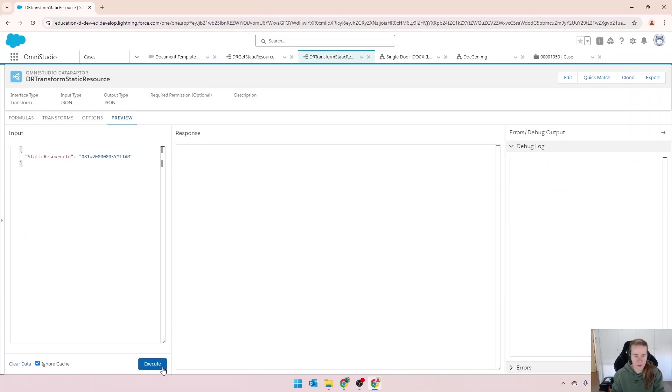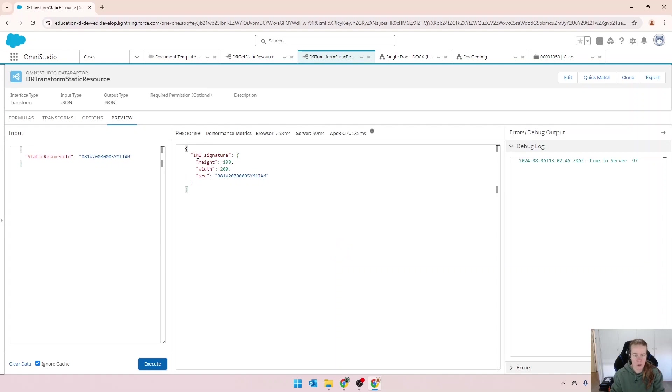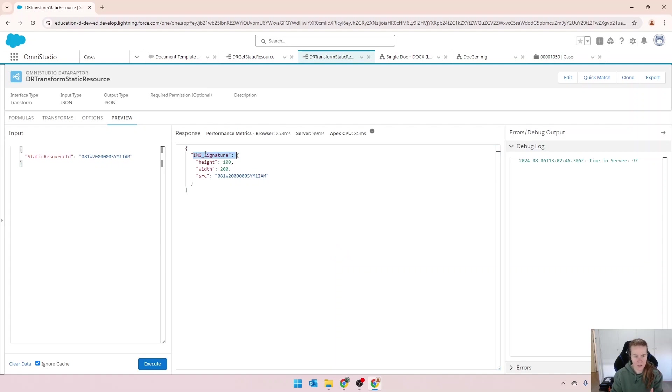And then we'll do one for width as well. Let's preview that. Now we're getting in the image object, we're getting height, width and source.